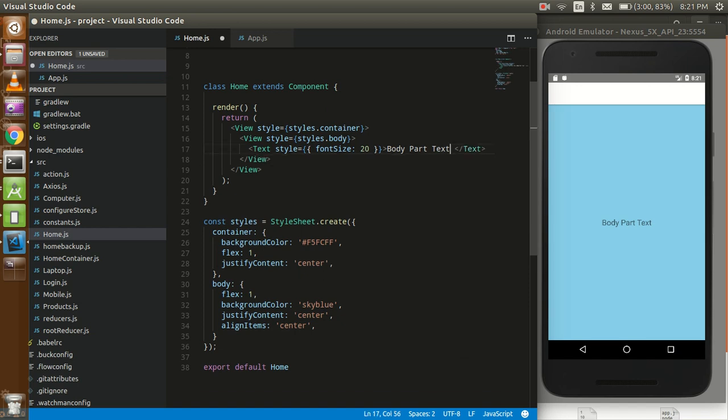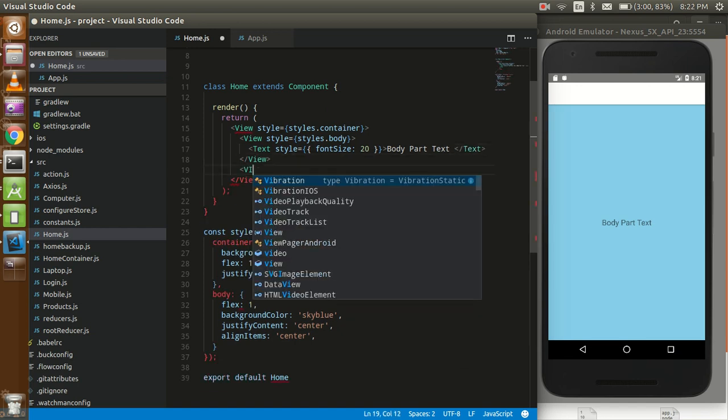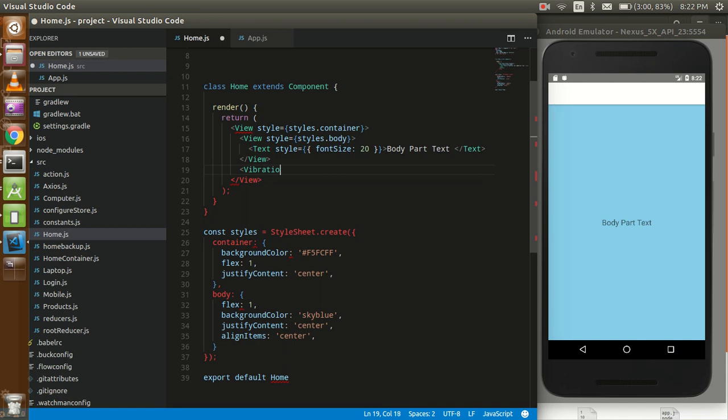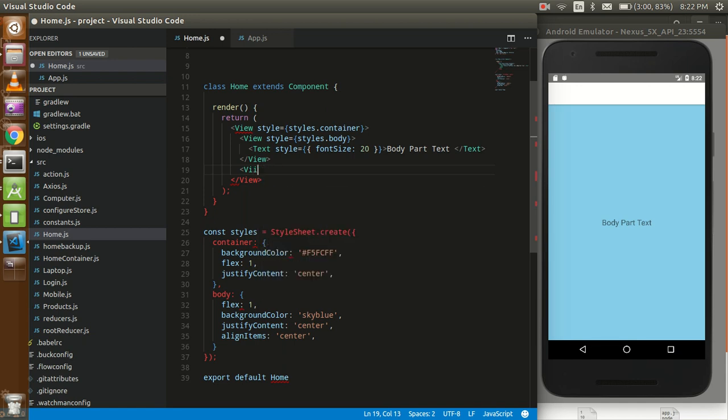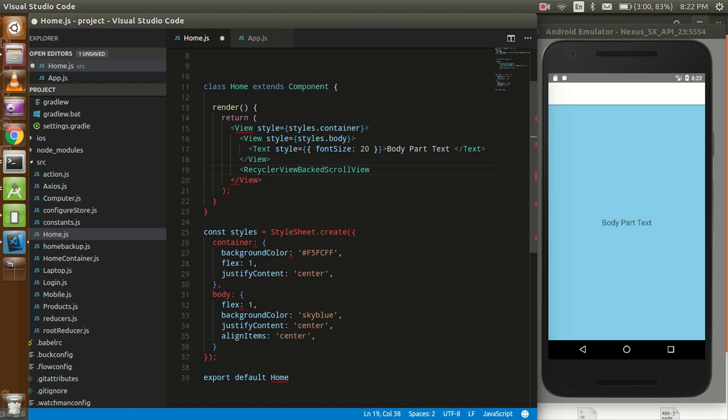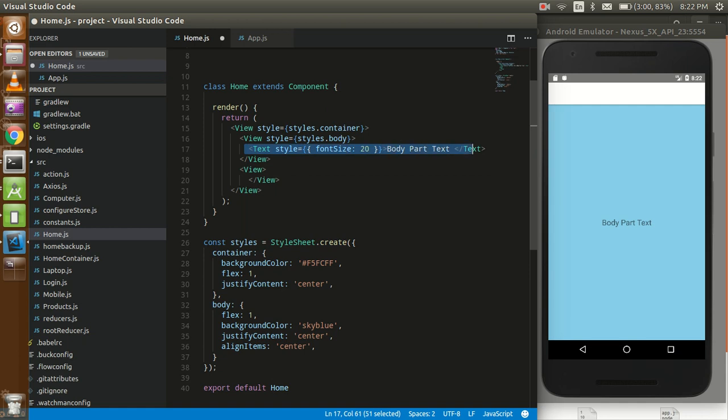Now we can take one more view and we can take a text here also.